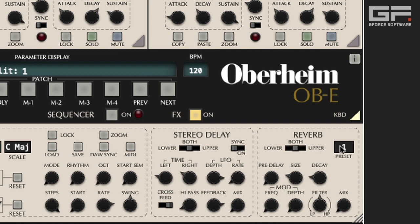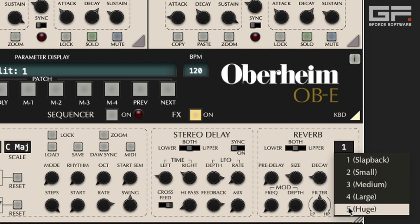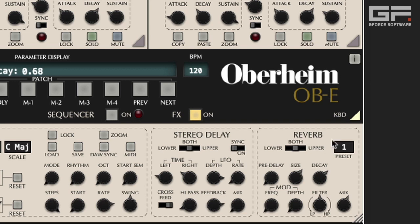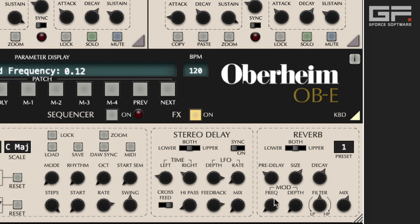We also have five presets, ranging from a short slapback to a huge reverb, and these provide a really good starting point for you to hone in on exactly what you want. So let's mix the reverb with our simple saw patch and alter the reverb size, change the decay time and the pre-delay. Now let's use the modulation, frequency, and depth controls to add some movement to that reverb tail.